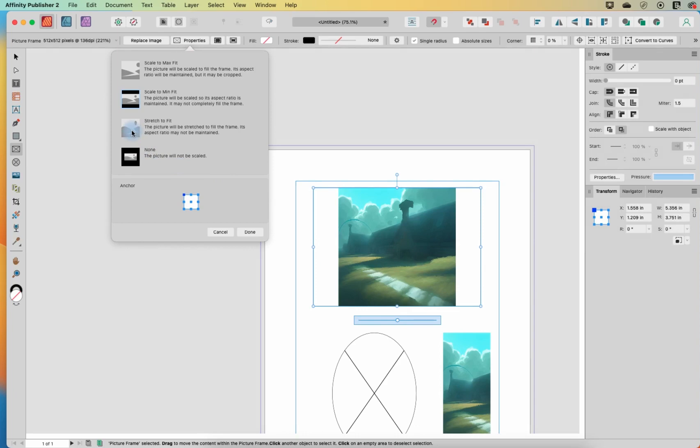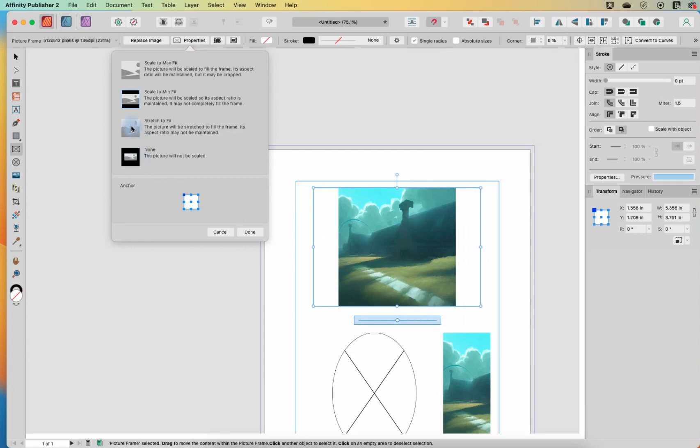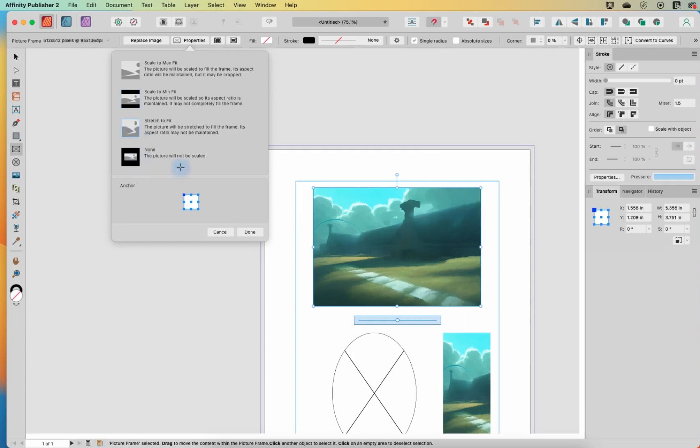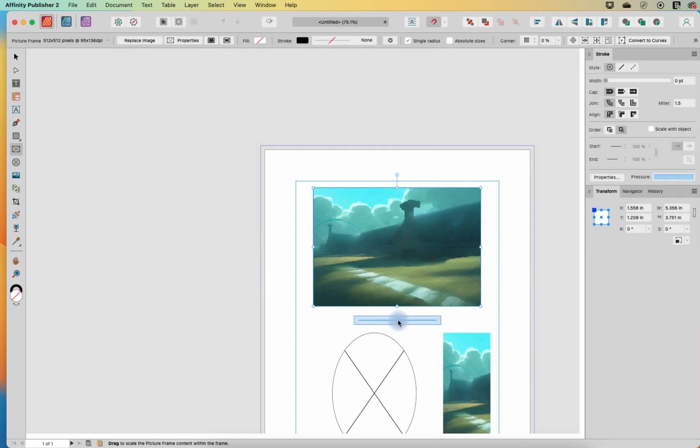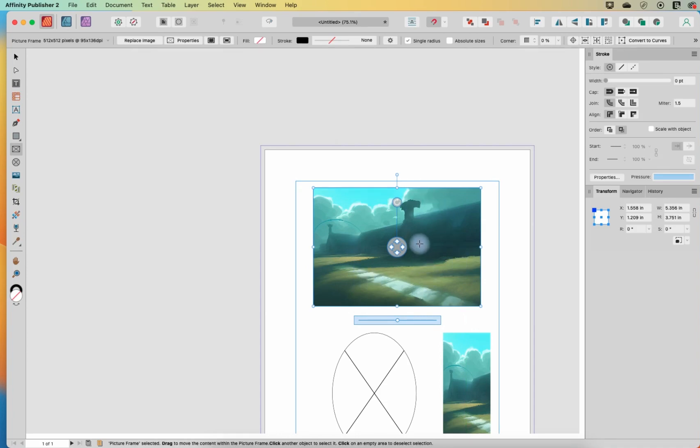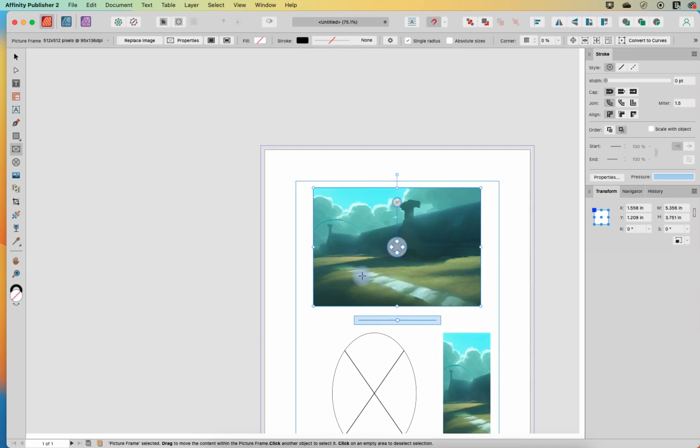Stretch to fit means it's going to ignore the aspect ratio. So it's not going to keep it a perfect square. It's going to try and fill it no matter what size my frame is. So when I click stretch to fit, it's stretched out my image this way. And when we click on this, we can see that the whole image is in there. It just stopped treating it as its original perfect square and stretched it out so that it fit in both directions.